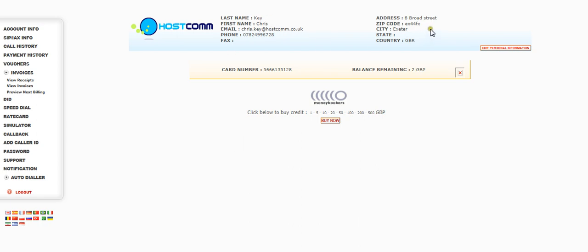So here are contact details. We've got a balance remaining here. And this is your account number, card number. And this is where you buy credit.